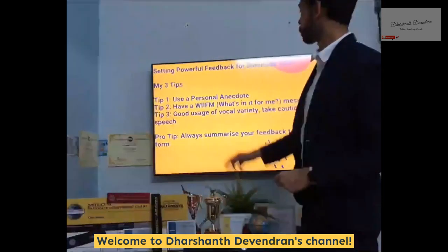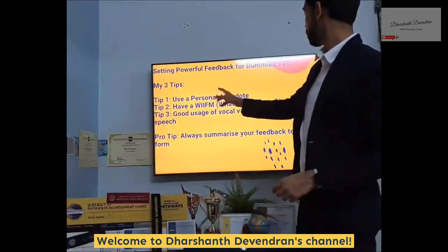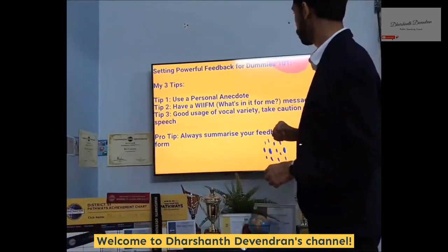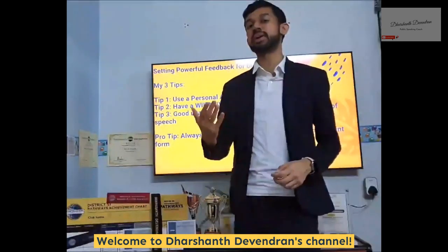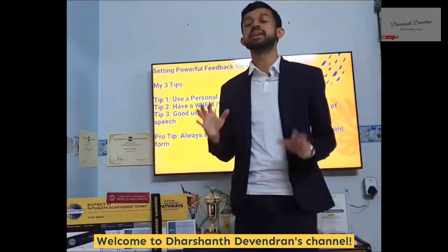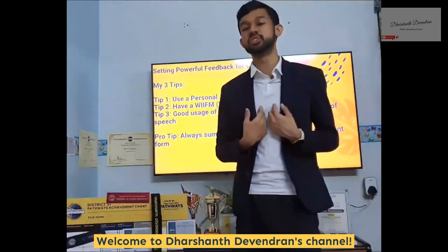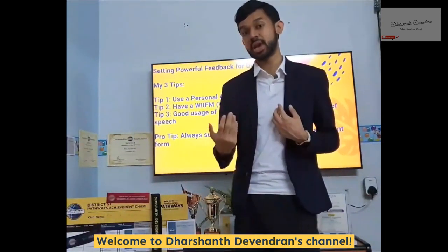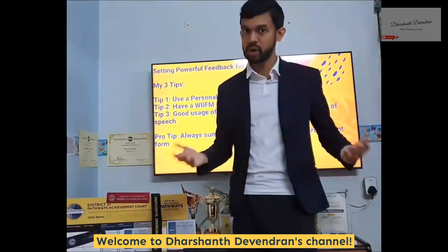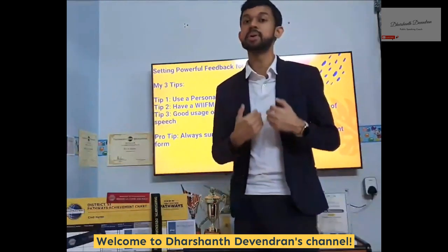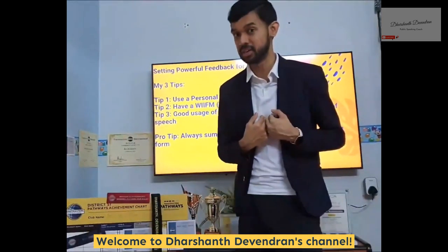Tip number one: use a personal anecdote. When you want to give feedback to someone else, tell a personal story, share a personal experience, or deliver a personal opinion.